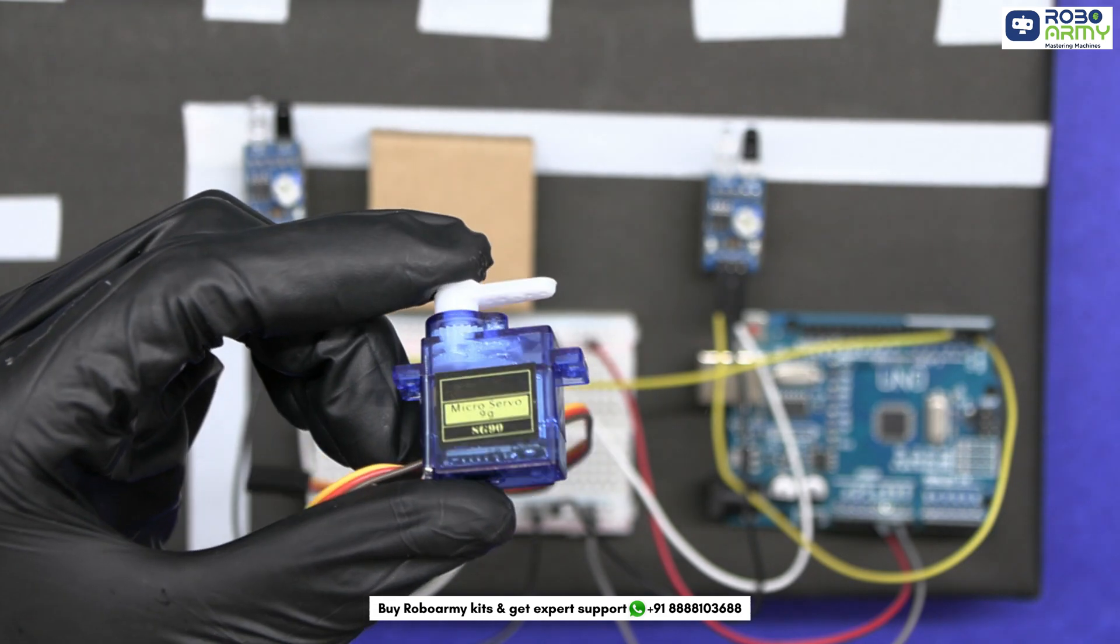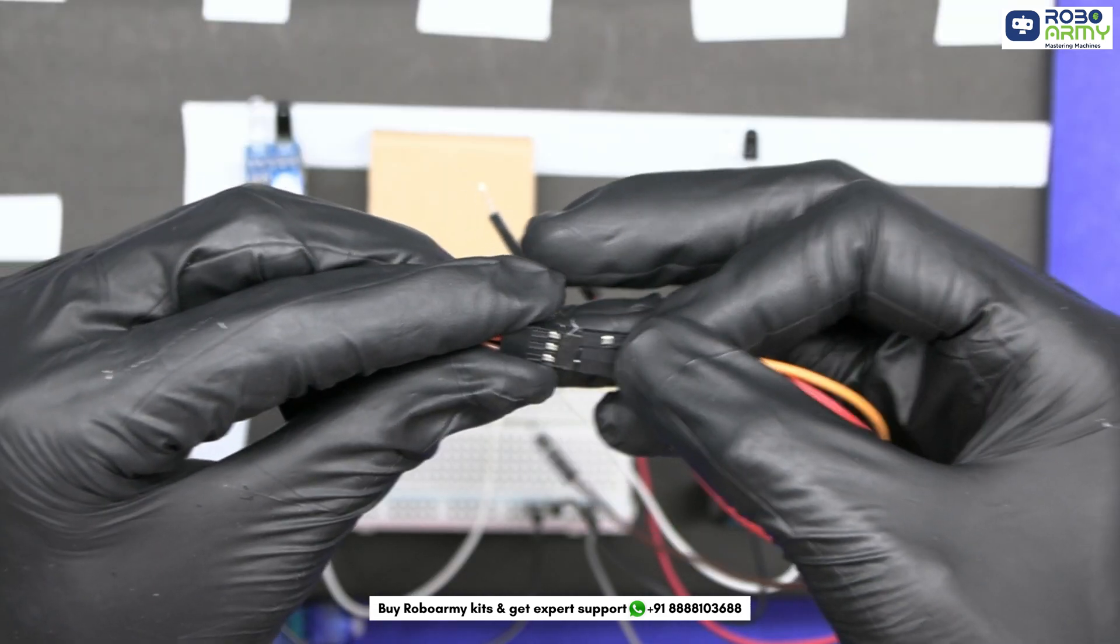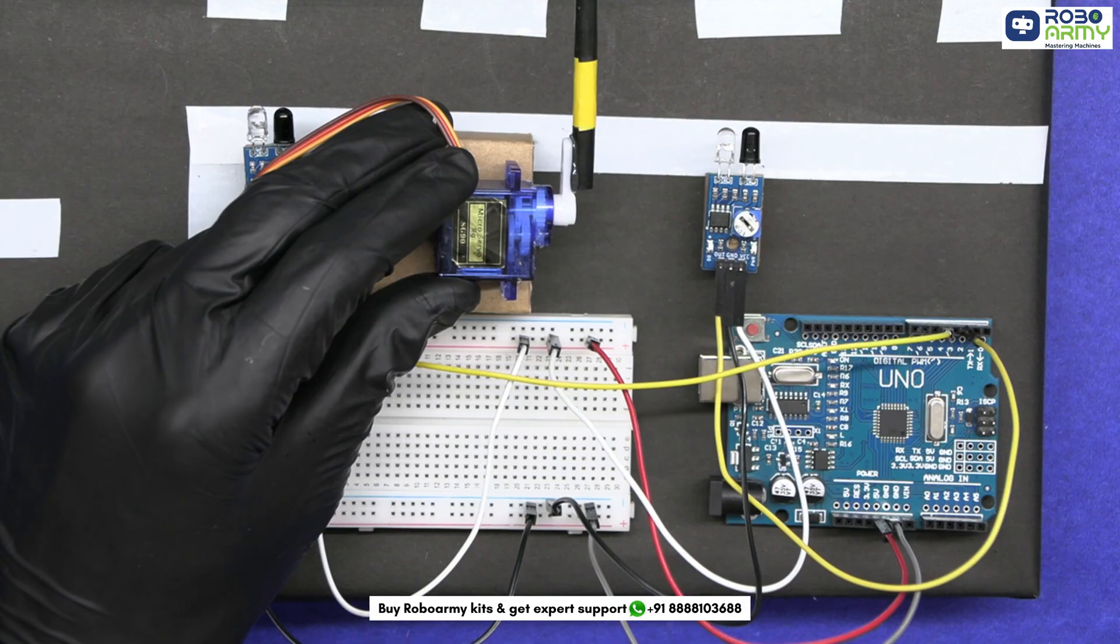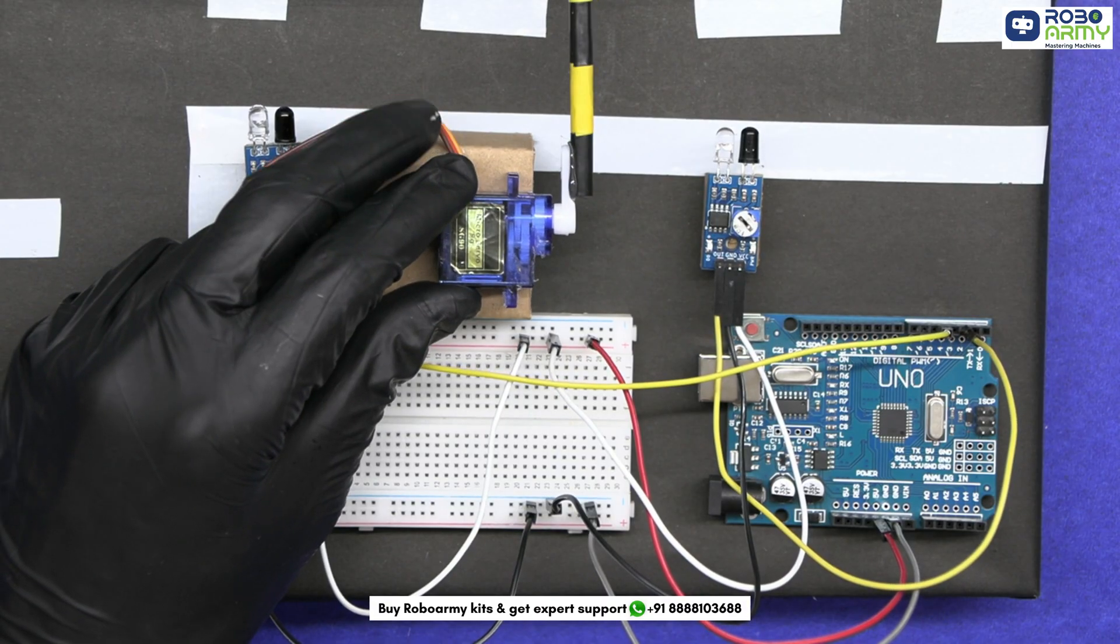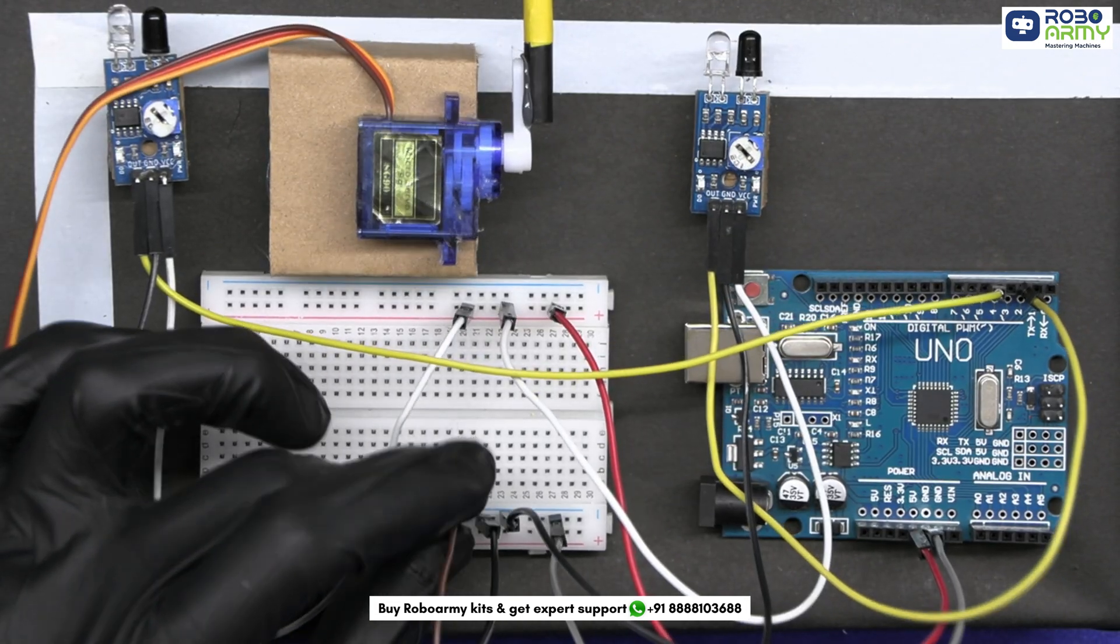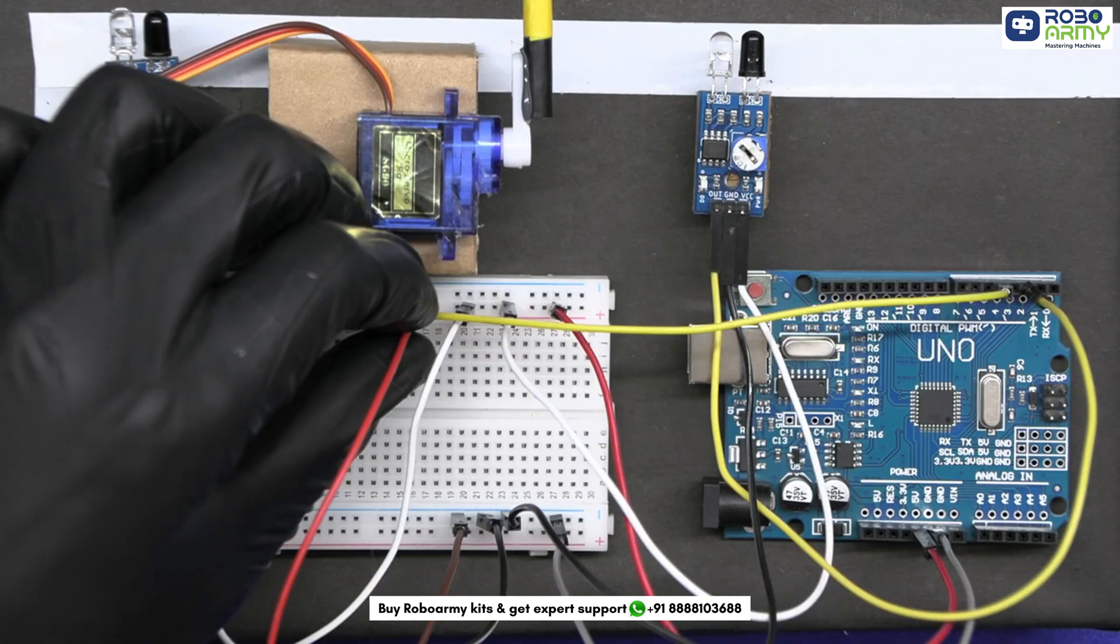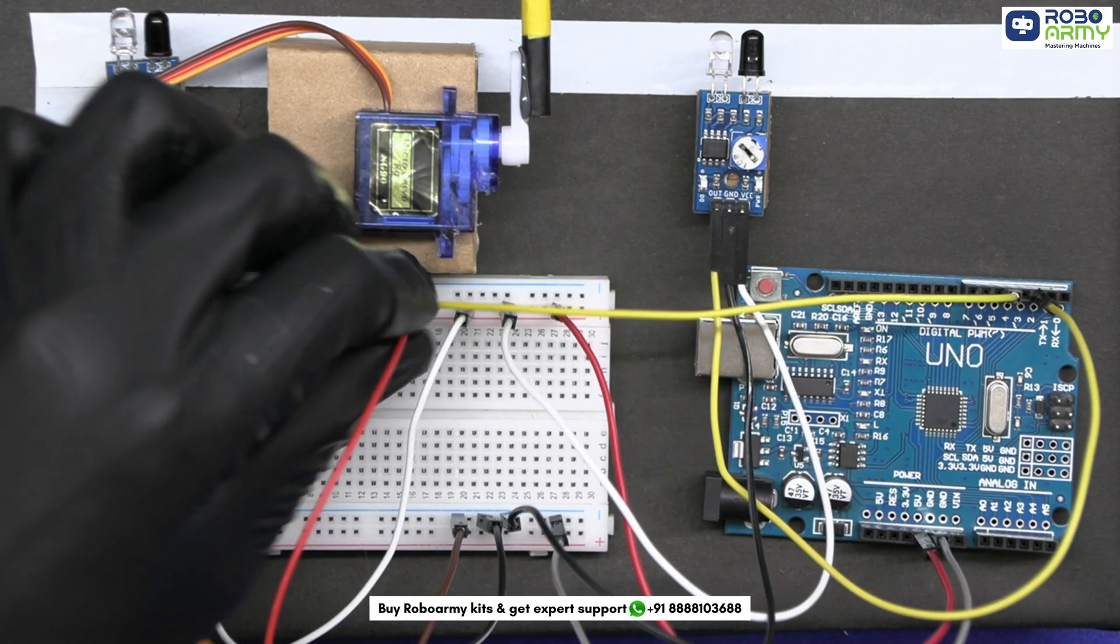Now take the servo motor and connect male-to-male jumper wires in it. Connect the brown wire to the ground rail on the breadboard. Connect its red wire to the positive power rail. Then connect the orange wire to digital pin 3 on the Arduino.